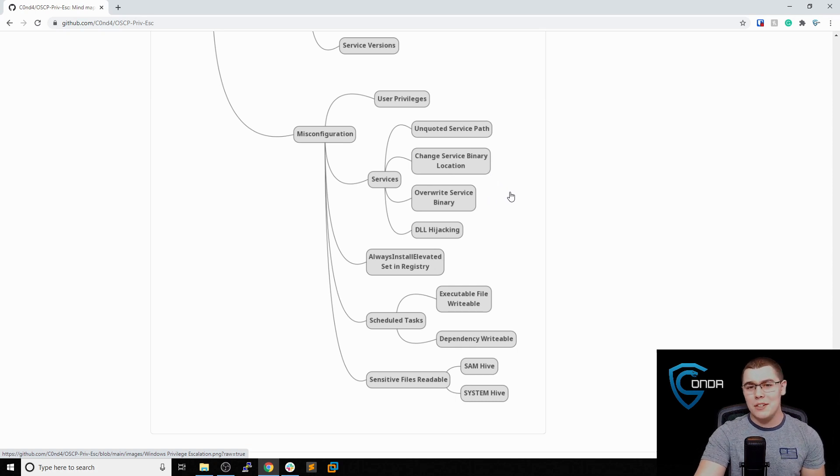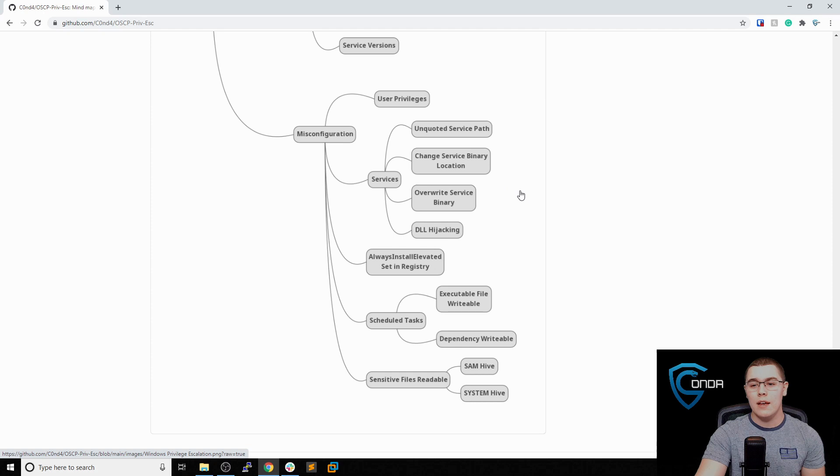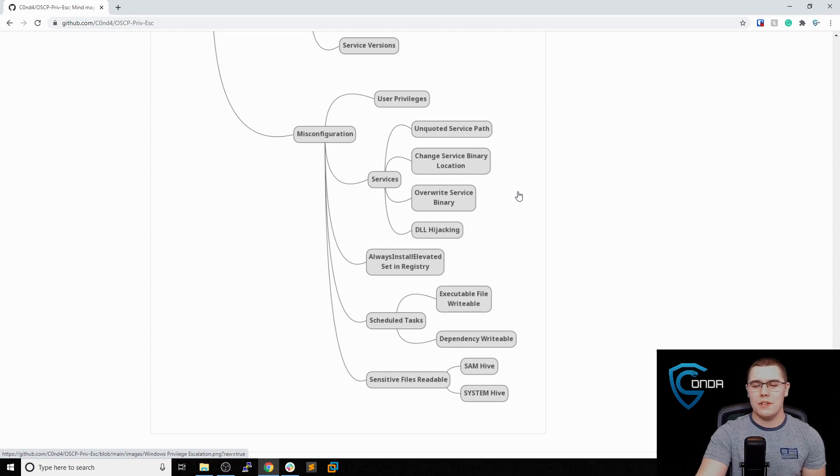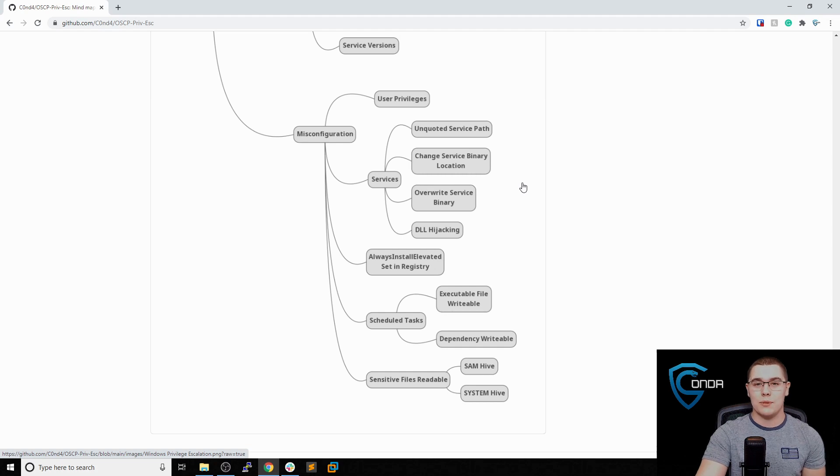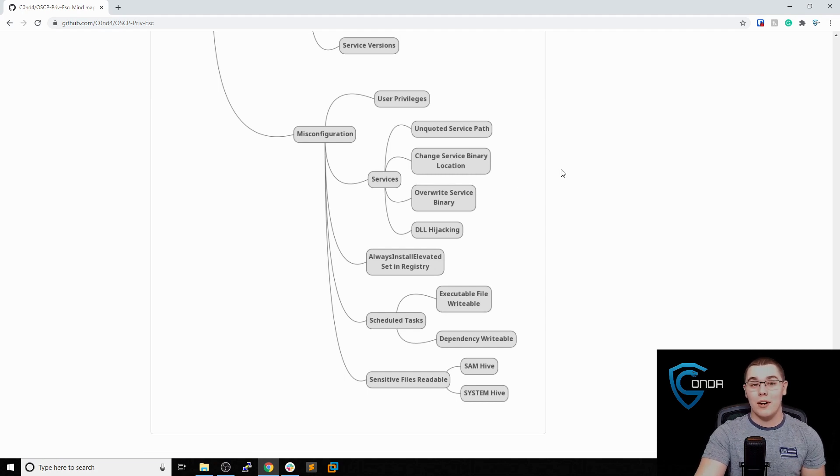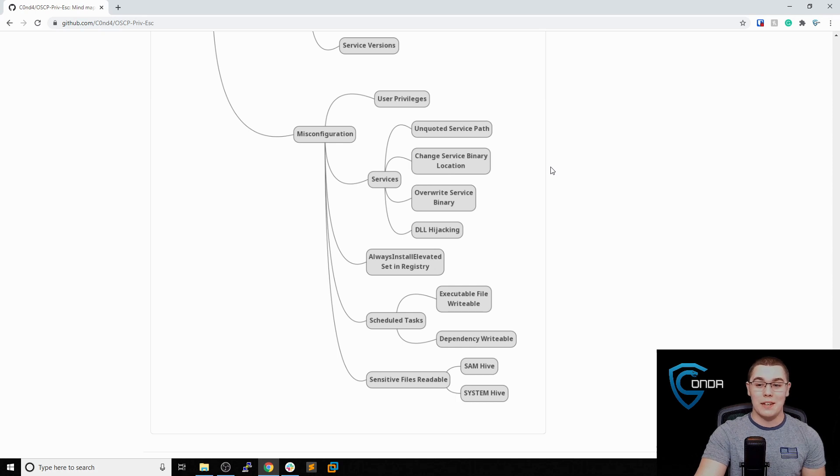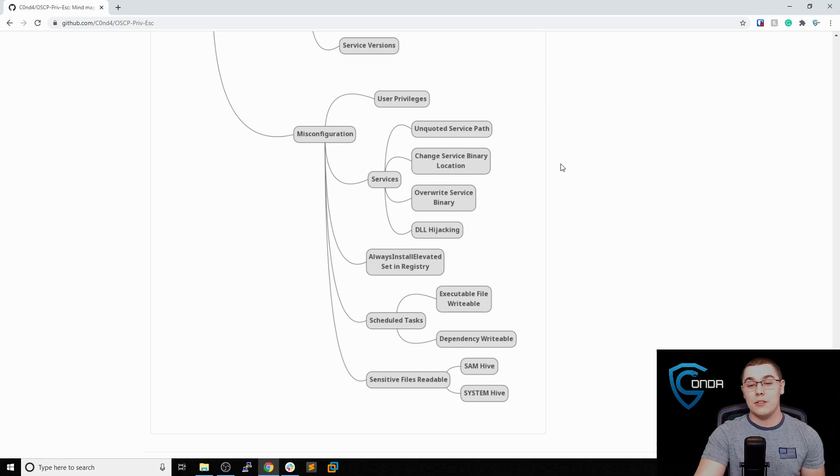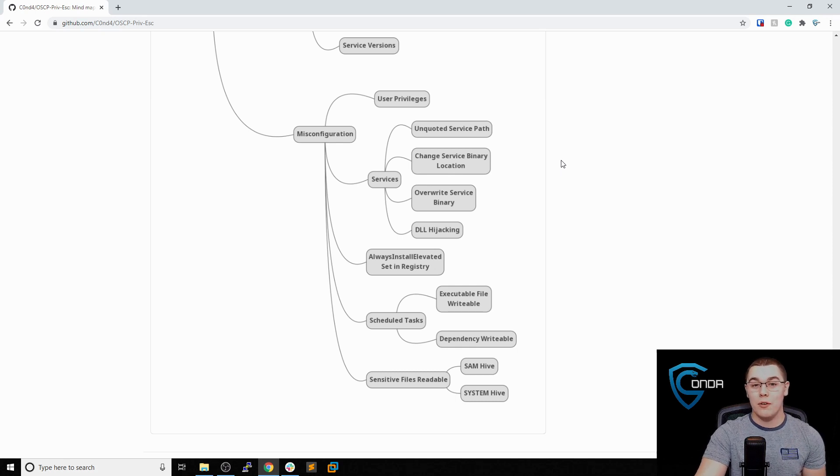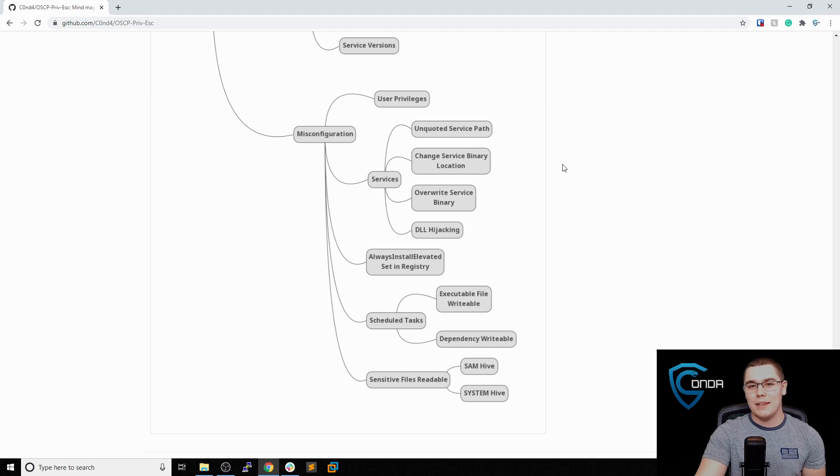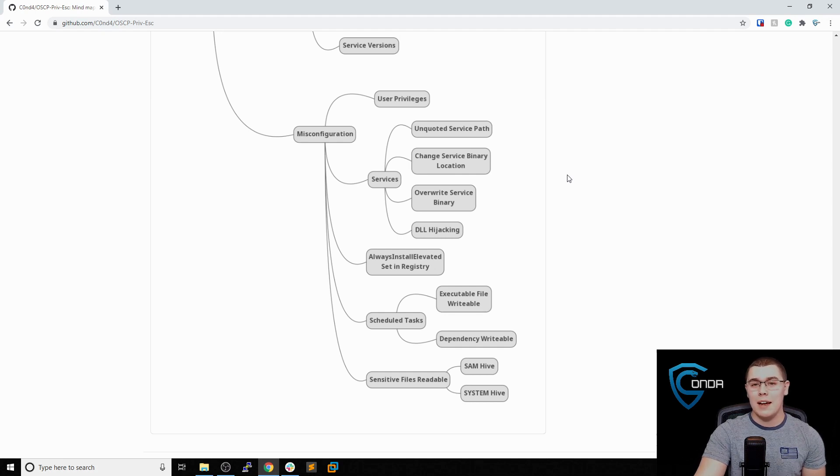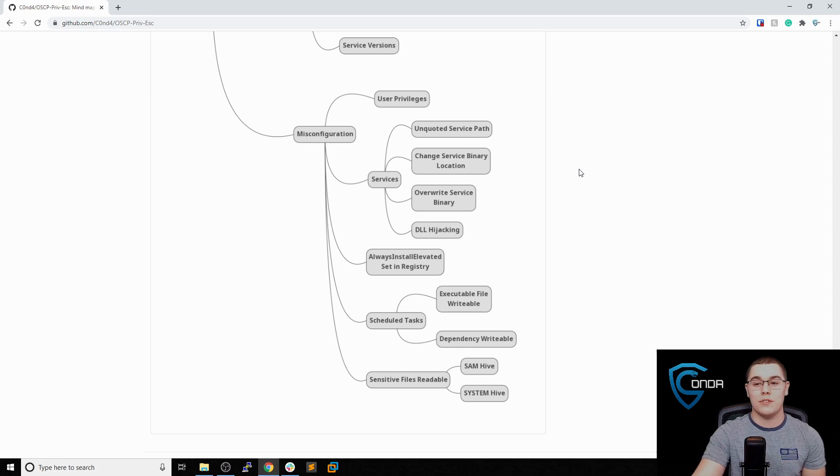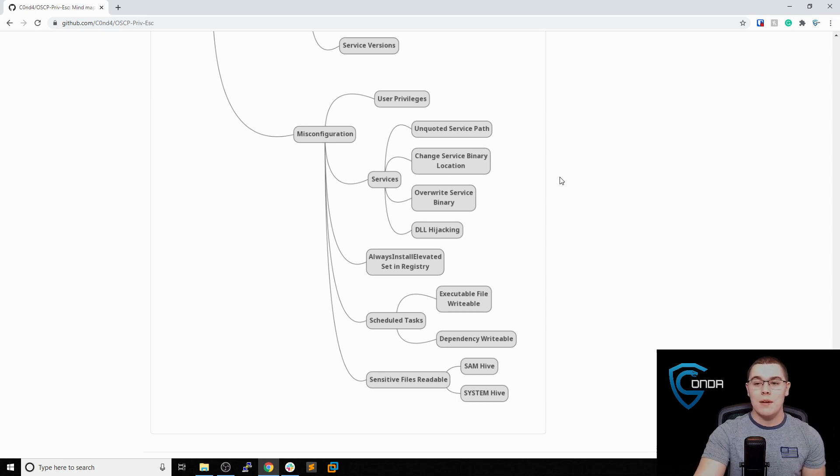I believe it is okay to use for the OSCP as an enumeration tool. I would not use the auto exploit features of it because that could lead to some problems with breaking the rules of the exam. But again, I am not affiliated with offensive security in any way. I can't speak to what is and what is not allowed on the exam. I do recommend looking into PowerUp and using that as an enumeration tool. But again, I can't make that call whether that's okay on the exam or not. If you have any questions about that stuff, I'd highly recommend just reaching out to offensive security support and asking them yourself.